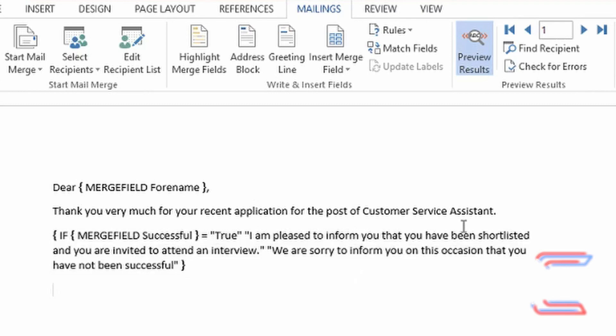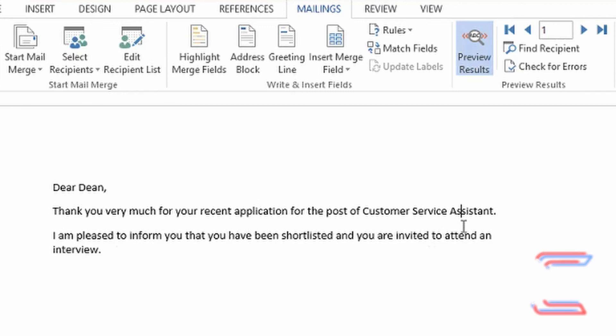Press ALT and F9 again to return to your original view in the master document. Hope this video was helpful to you. To support this channel, please like and subscribe. Join me soon for another video. Take care.